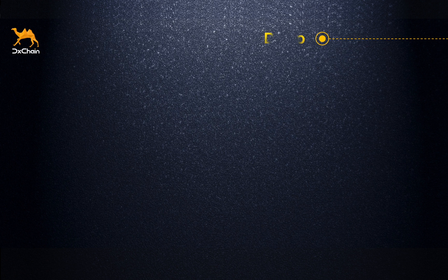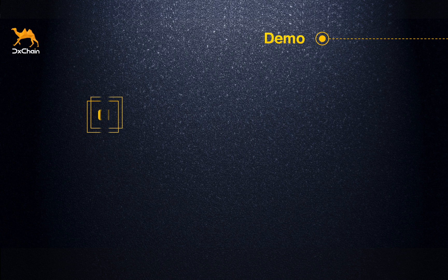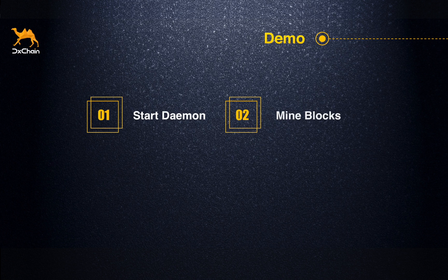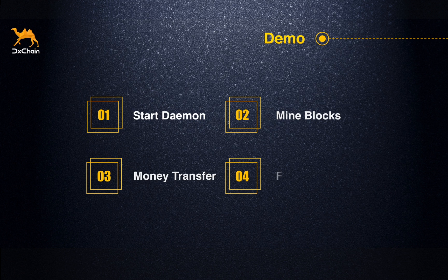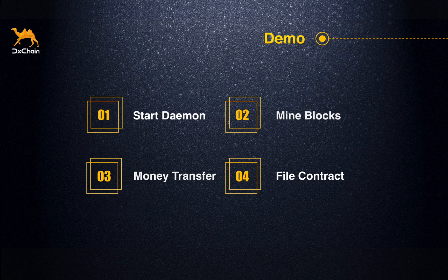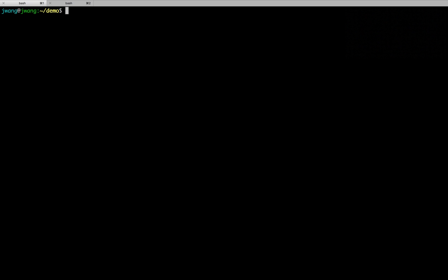Next, let me show you how to go through all the basic features of DChain, including start the DChain daemon, mining blocks, making a transaction, and executing a file contract. So, let's get started. This is the binary file GDX, short for go DChain. This is the only file that we need to run DChain daemon and perform user actions.